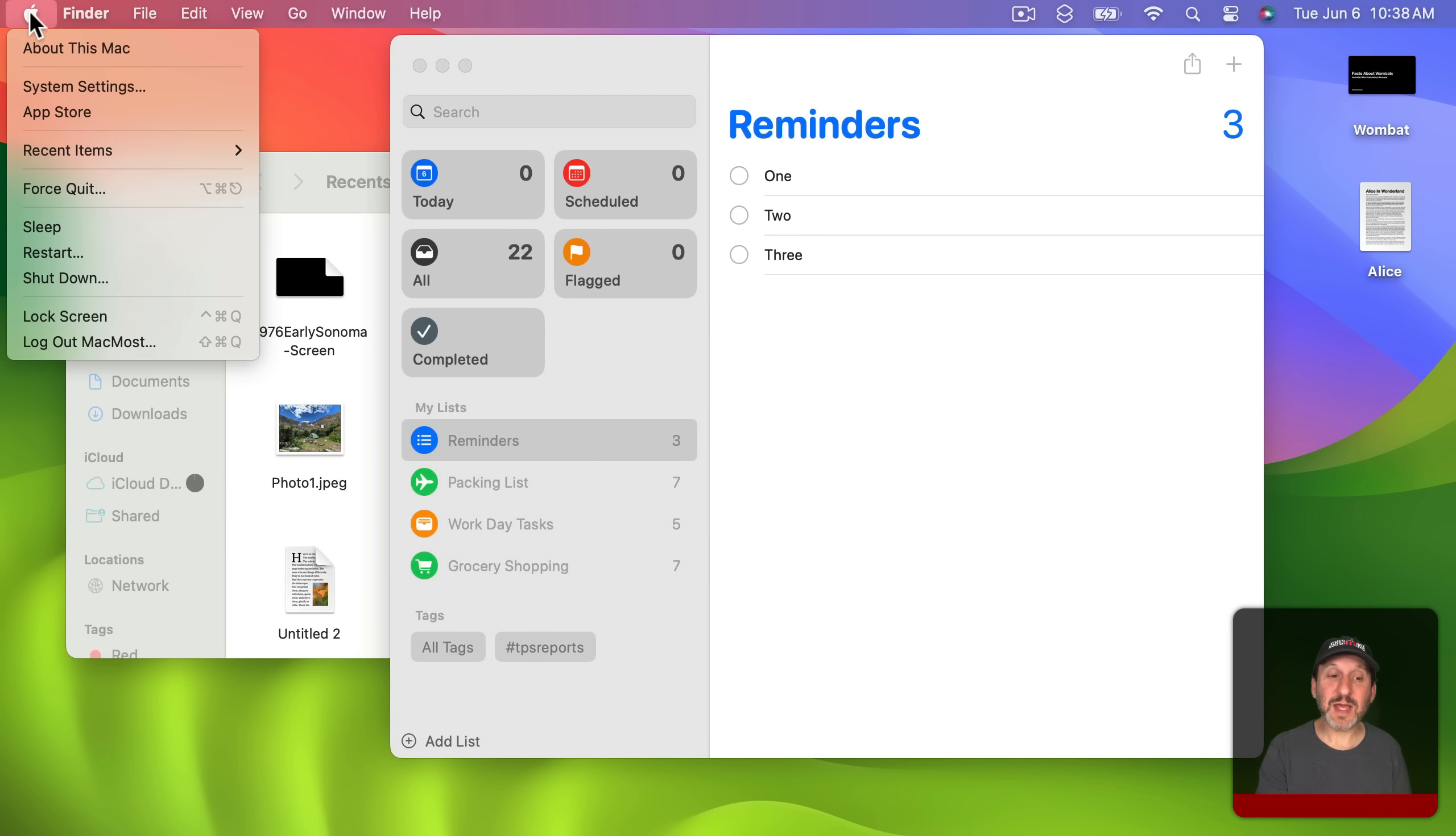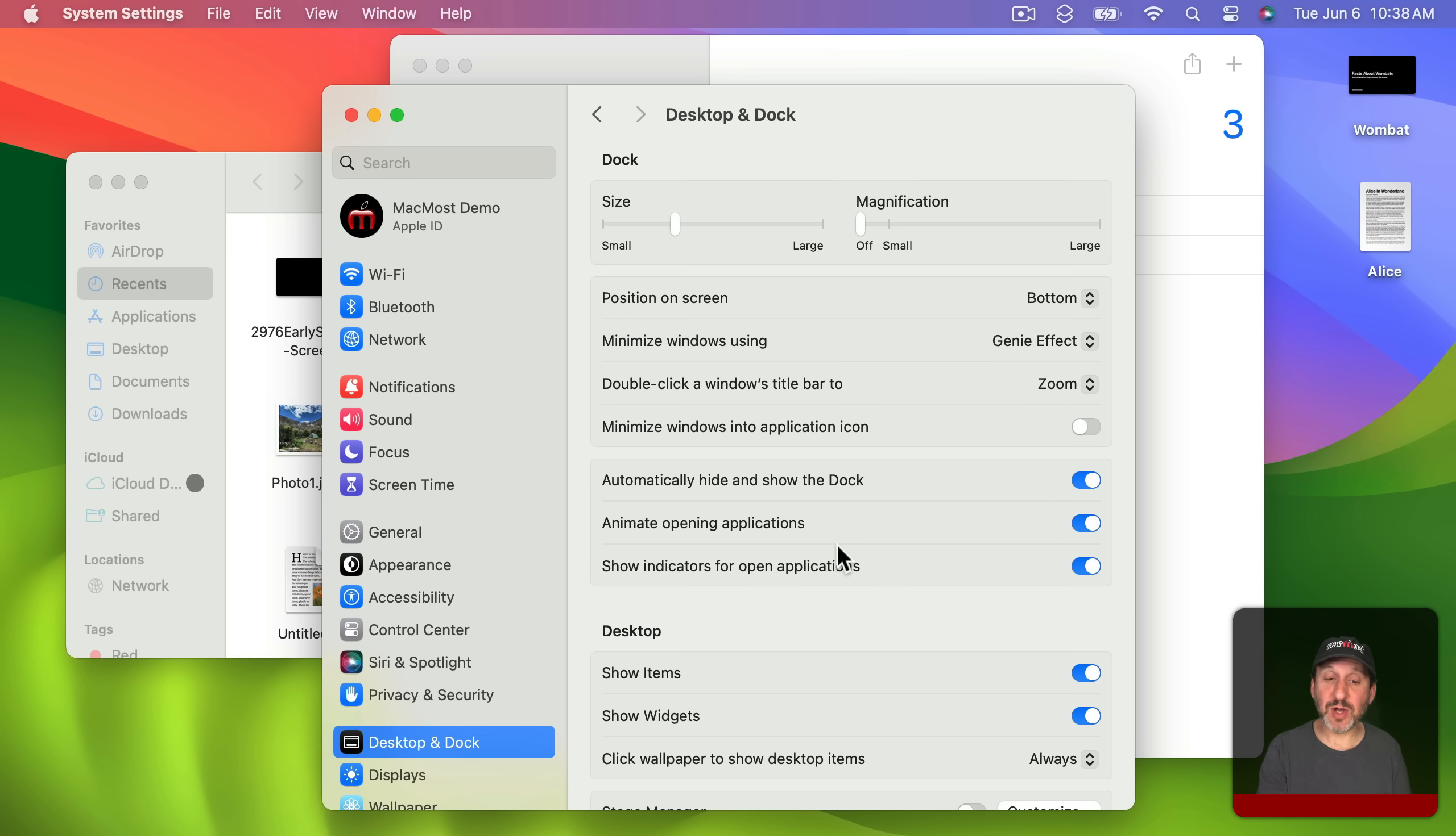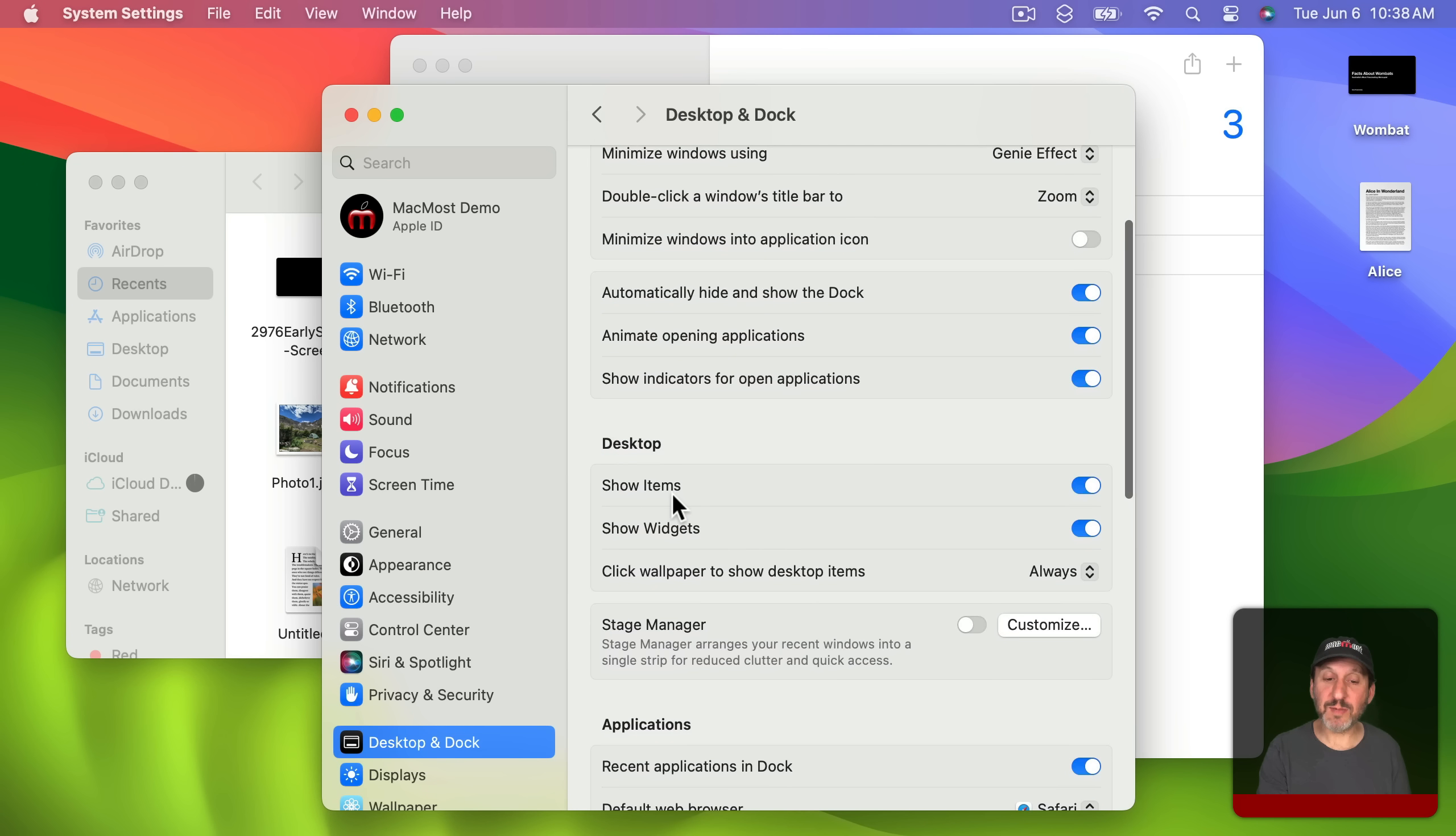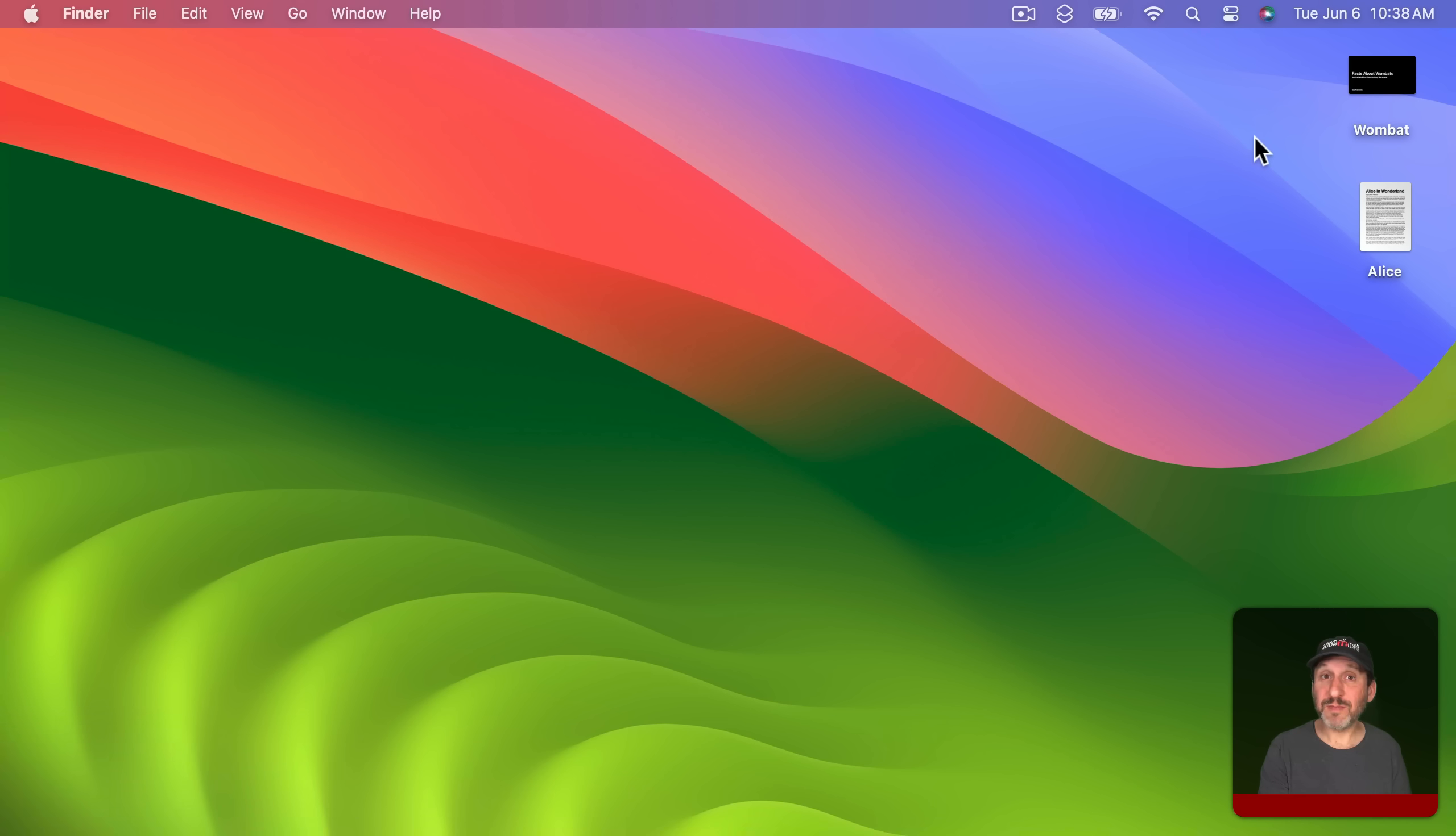This is actually highly customizable. If you go into System Settings and Desktop and Dock you could see here under Desktop you've got Show Items so you could have those on or off. You've got Show Widgets which we'll look at in a minute. Click Wallpaper to show Desktop Items always or only in Stage Manager because this is how it works in Stage Manager in macOS Ventura.